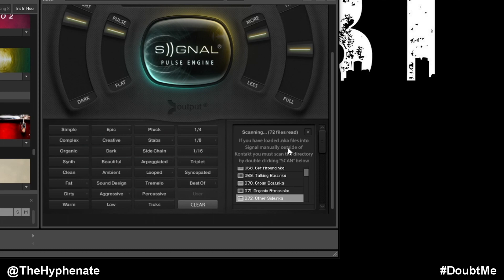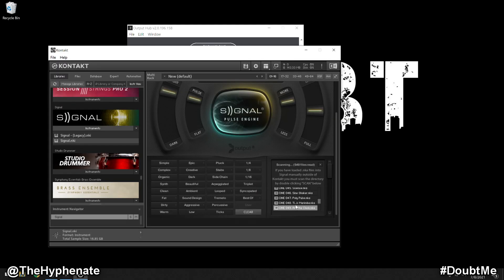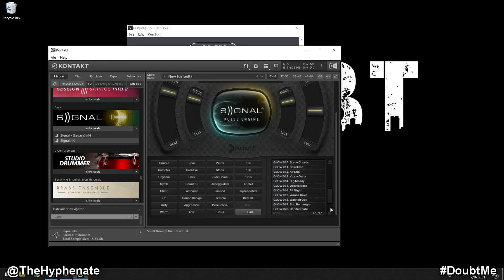So after it hits the 500, it should continue and then scan these other presets that we just added via the expansions. And here you can see that it's continuing and now it's adding in all the other expansion packs. And there it is. Now all the expansions are installed into Signal.